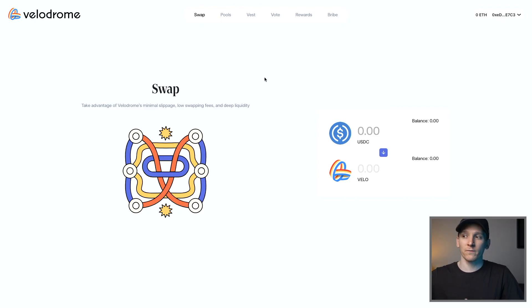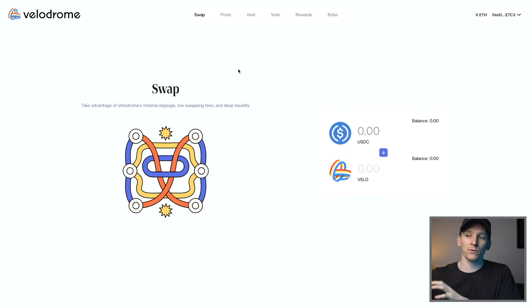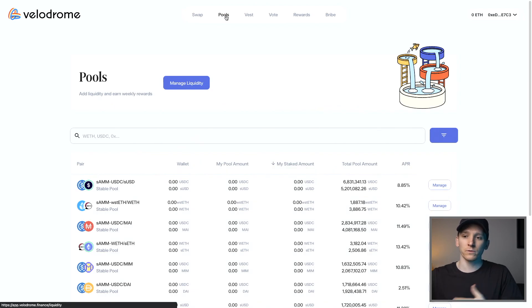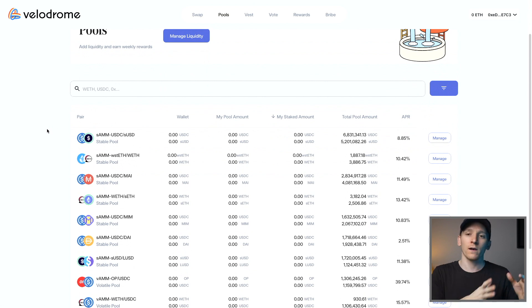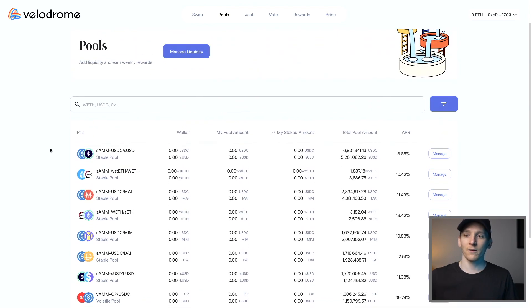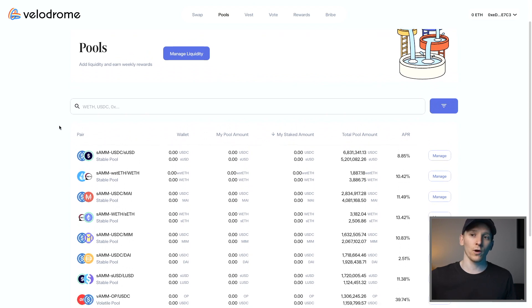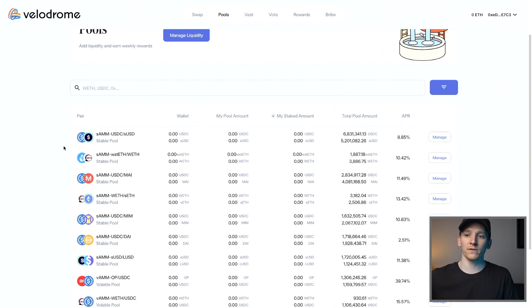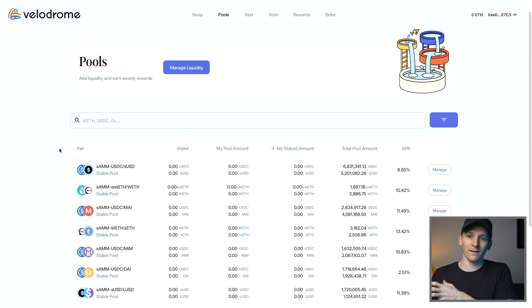Velodrome is the native DEX for Optimism Network, which is a scaling solution for Ethereum. Uniswap does support Optimism, but Velodrome is a massive pool of capital as well. They actually have two different types of pool: stable pools and non-stable pools. Stable pools are for assets with very similar prices, like one stablecoin into another. Non-stable pools are just trading two different risk assets. Velodrome has a decent amount of liquidity on the Optimism Network, with a lot of pools for like assets.